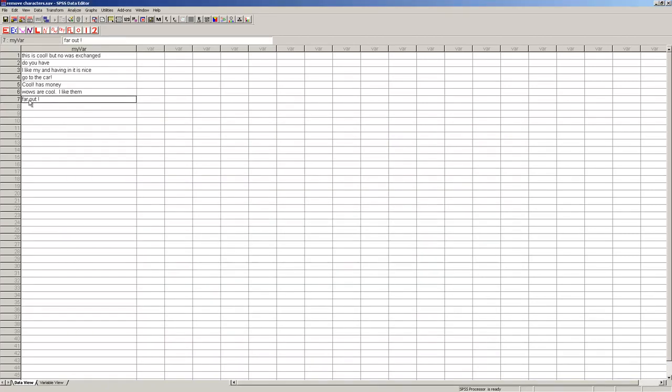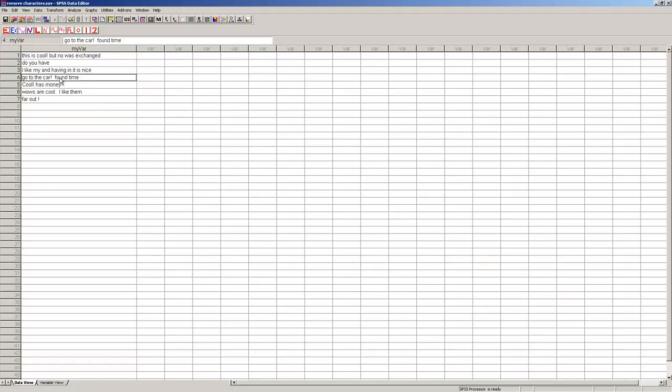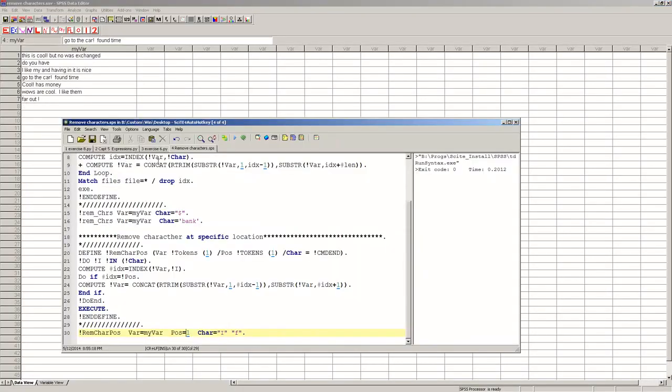And so in this one here, we have a lowercase f, capital I, first one here, yet here you can see there's a capital I here. Let's add, go to the car, found time, so now there's another f here. Because what I want to demonstrate is when I run this, you'll notice they only disappear from those spots in the first character.